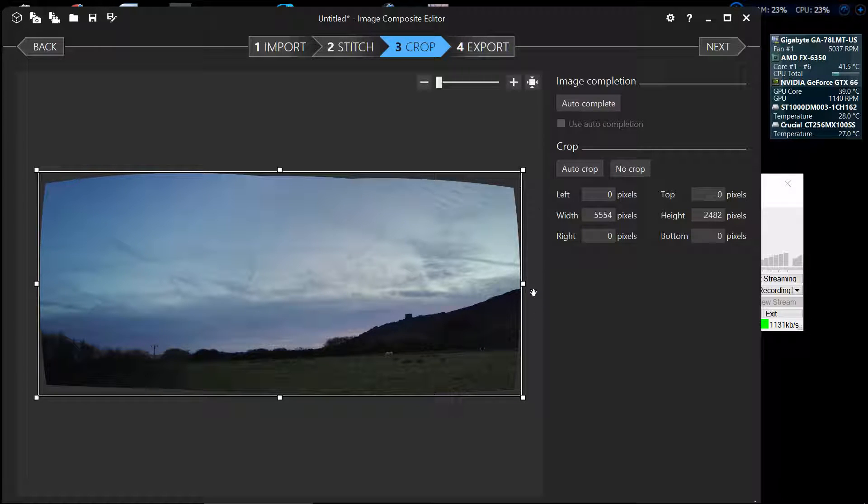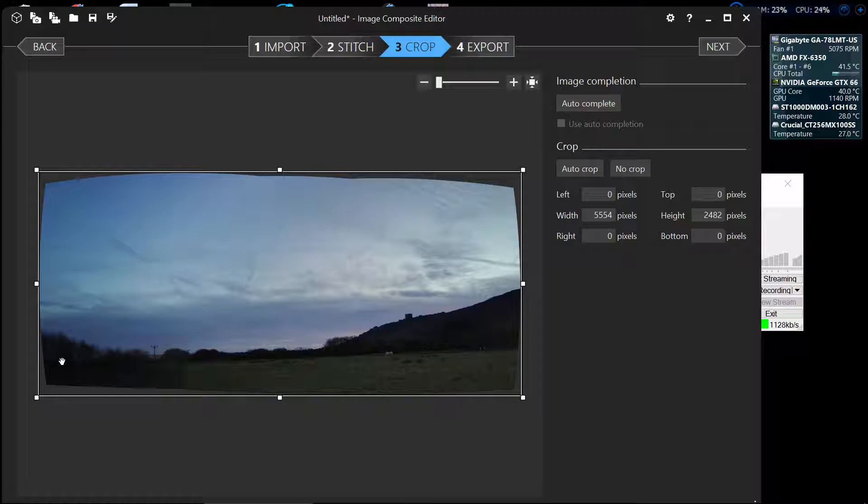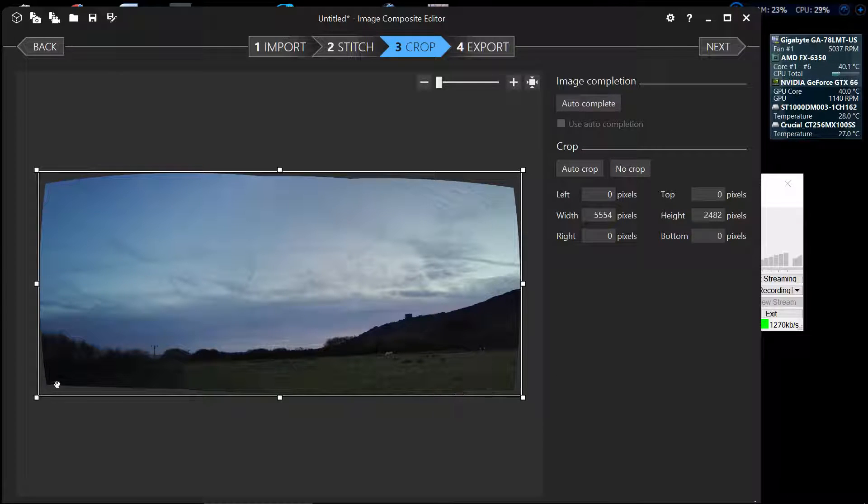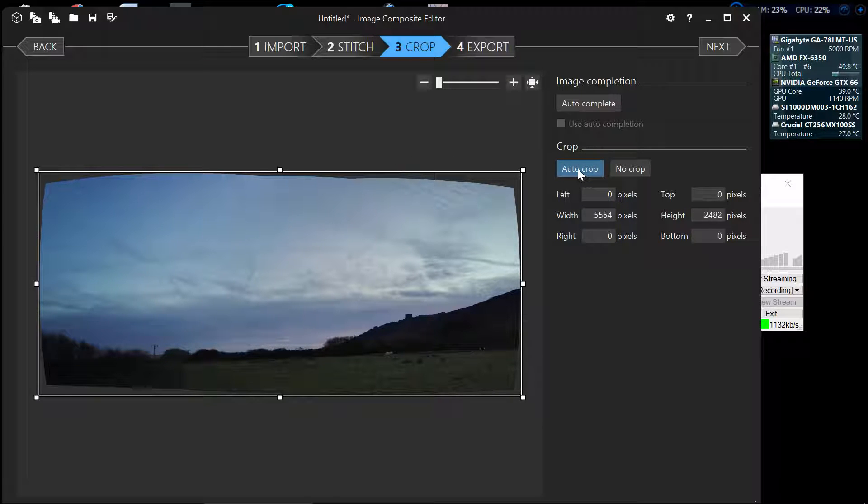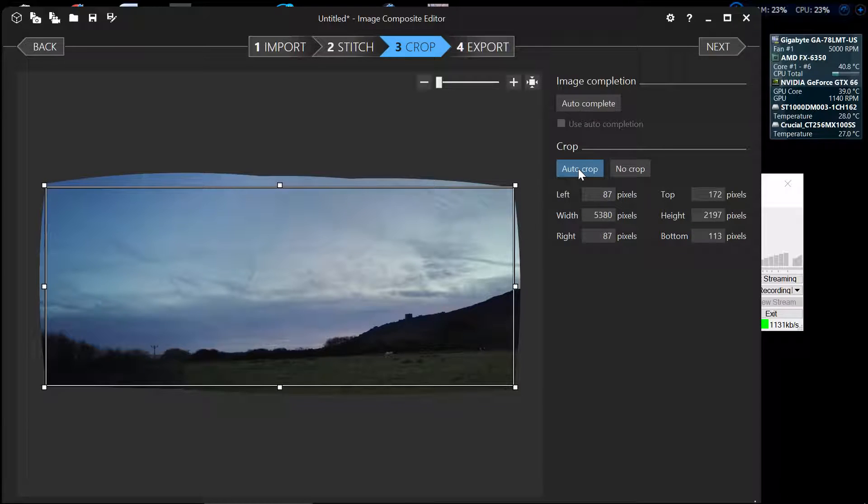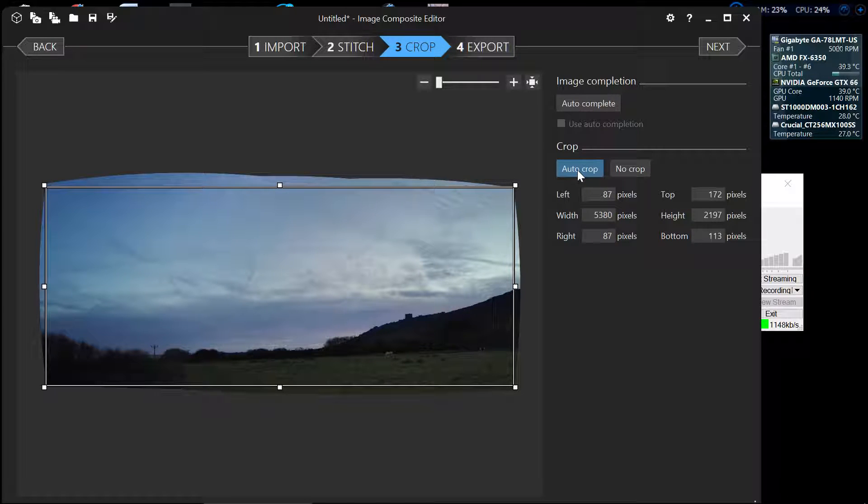We've got the crop box outside where all we really want to do is get the most that we can out of this image by cropping. Now we can drag the lines in if that's what you want to do, but the easiest way is to just go straight over here to auto crop and press the button and it automatically does it.